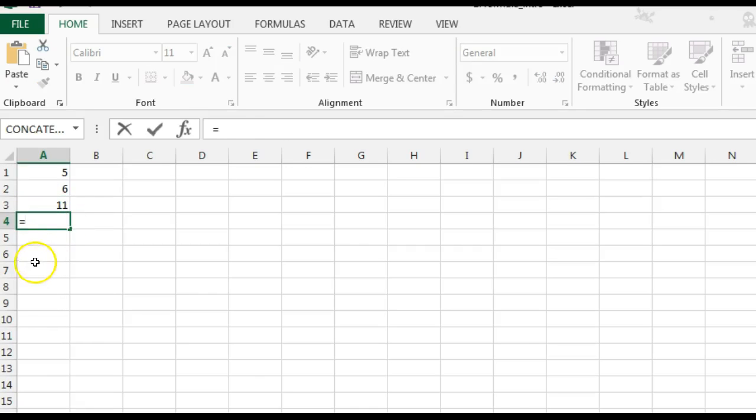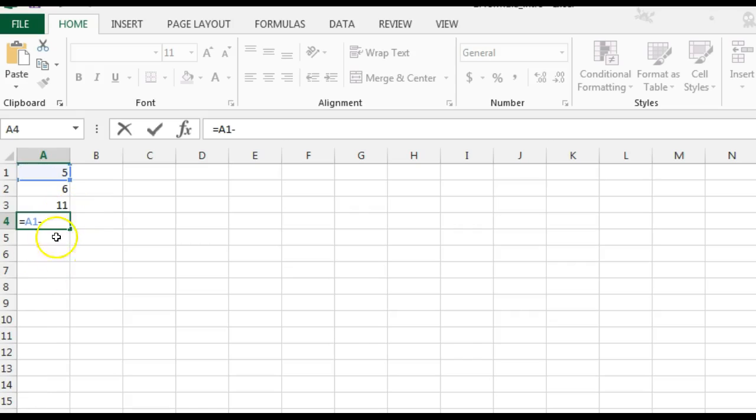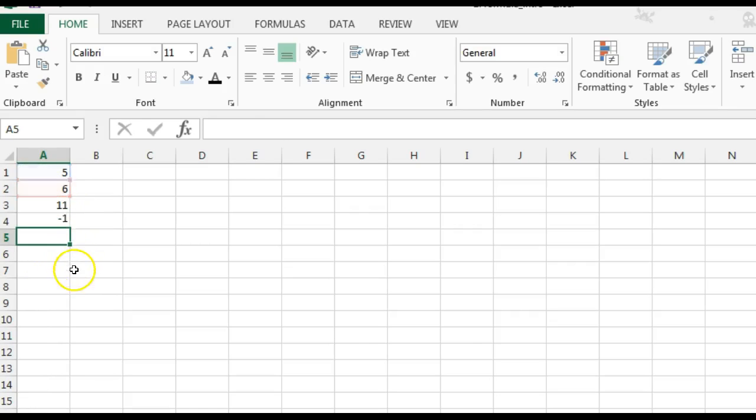Or, start with the equal sign. Do the cell reference of A1. Do a hyphen. That's the minus symbol. A2. That's how you subtract.